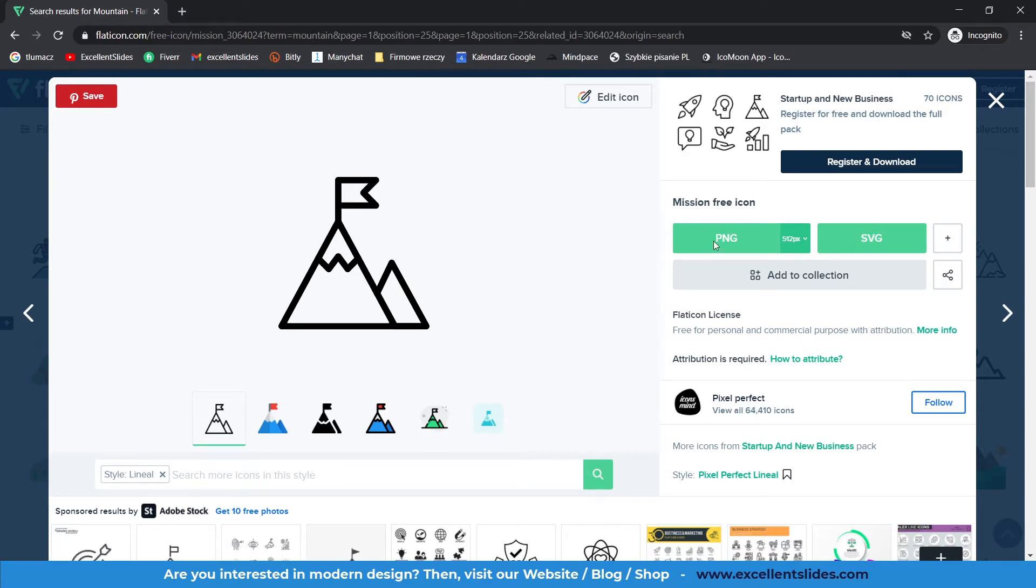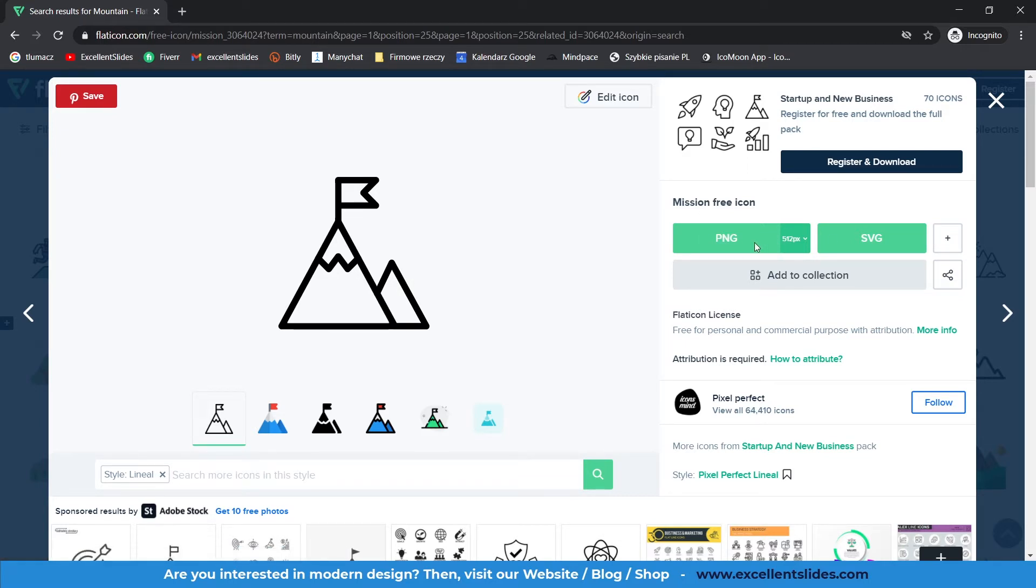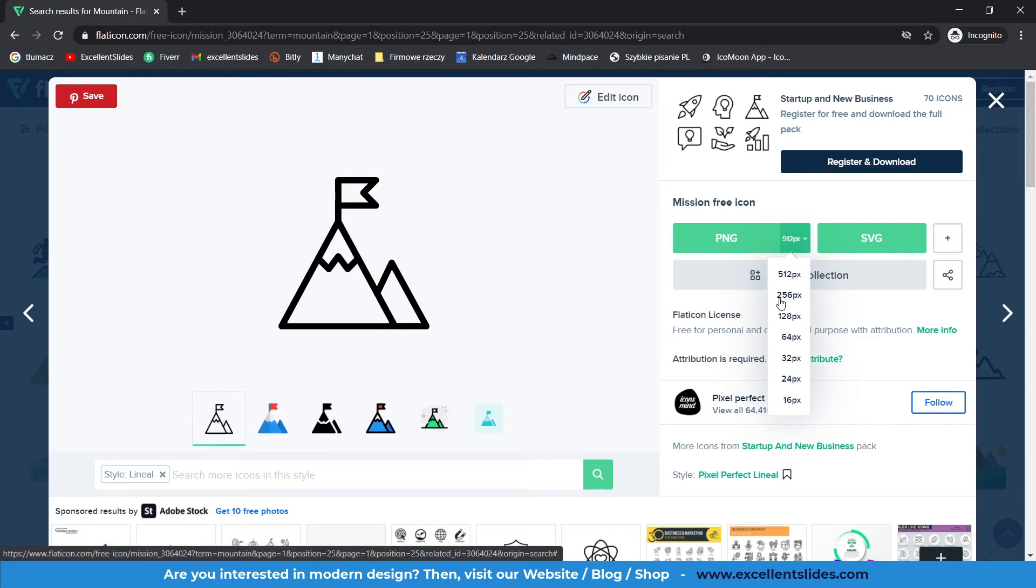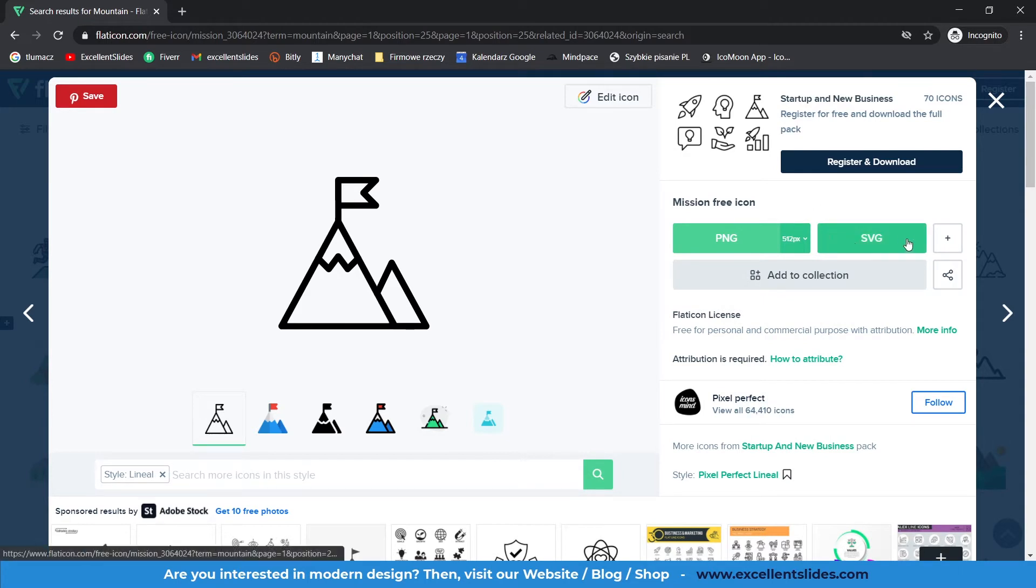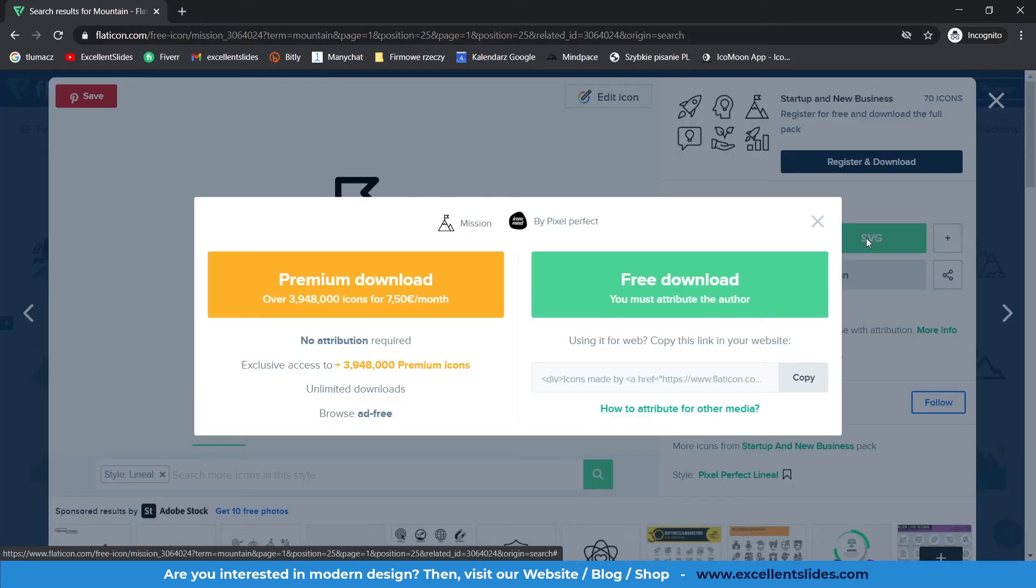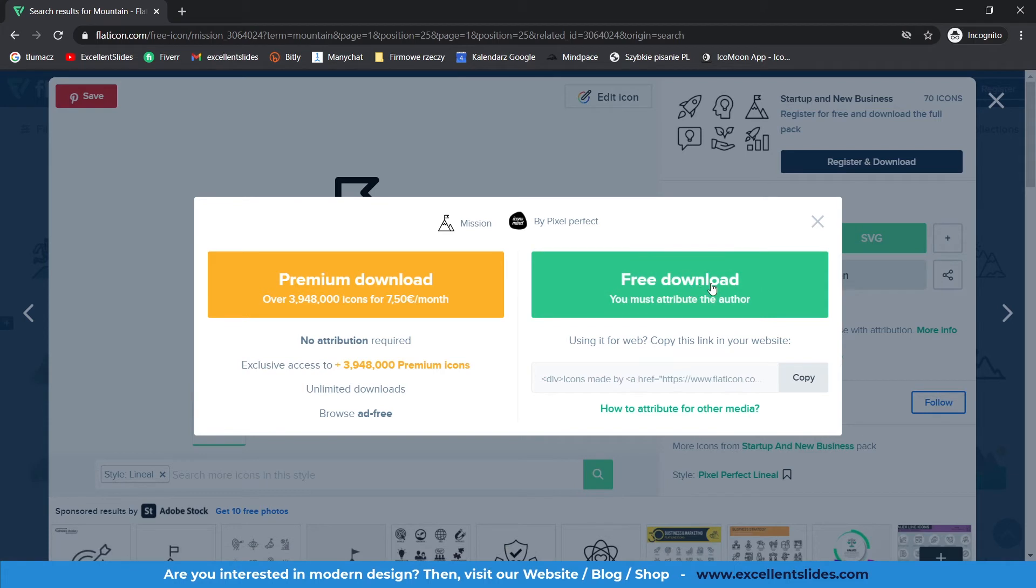As you can see right here, you can download this icon as PNG or SVG. Of course, if you click here, you can modify the dimensions of this icon. So let's say we would like SVG, so just click it and free download.